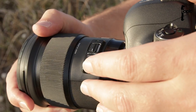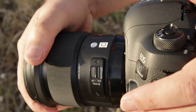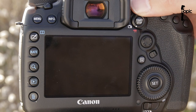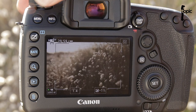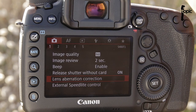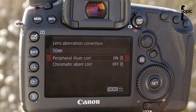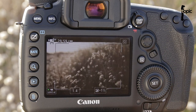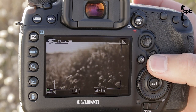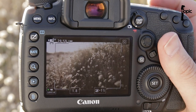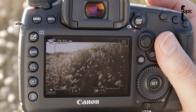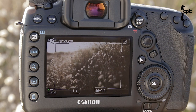Now I just walked over to the Sigma 50mm f1.4. Switch live view on. And peripheral illumination control is switched on at the moment. And we can see now in live view that we do not have this issue.